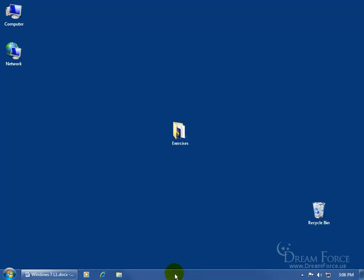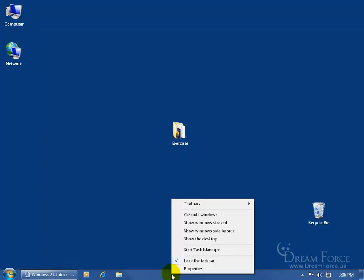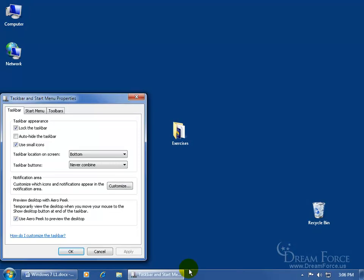But if you want to hide the taskbar so you can see the whole file on your screen, come down here and find a blank area and right-click on the taskbar. Go up and click on Properties, and then on the Taskbar tab, check 'Auto-hide the taskbar' and click OK.